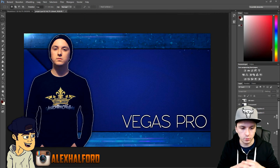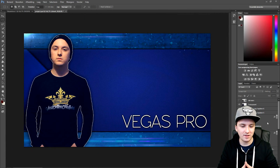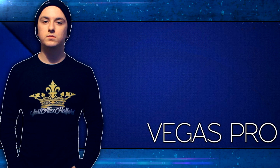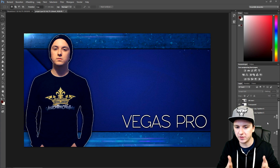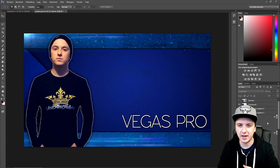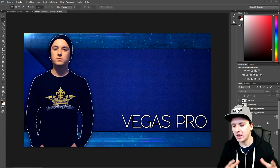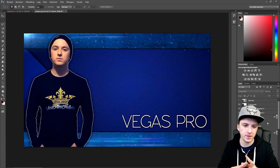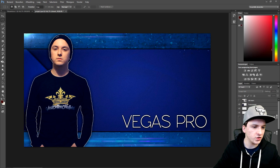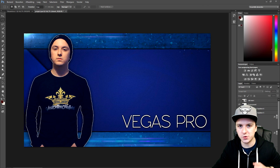Alright guys, so we're on Photoshop right now and as you guys can see, I'm going to use my Sony Vegas Pro thumbnail template for this. I'm just going to show you guys how to add text to it. So let's say I want to have a new thumbnail and let's say I'm going to subscribe to just Alex Alpha.